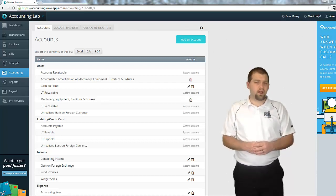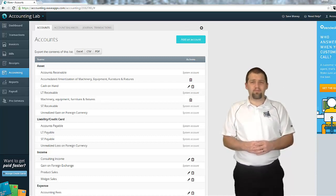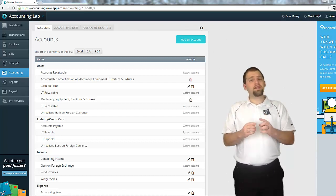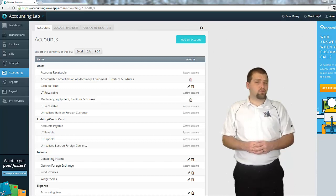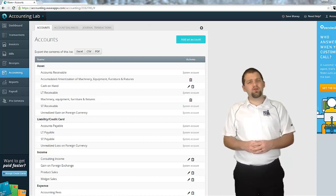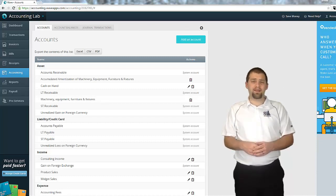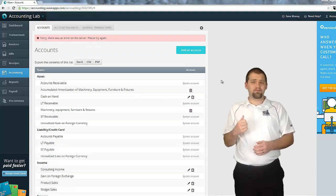So, just recently I was working in Wave Accounting, and I wanted to add a new account to my chart of accounts. When I tried to do that, however, I got this error.